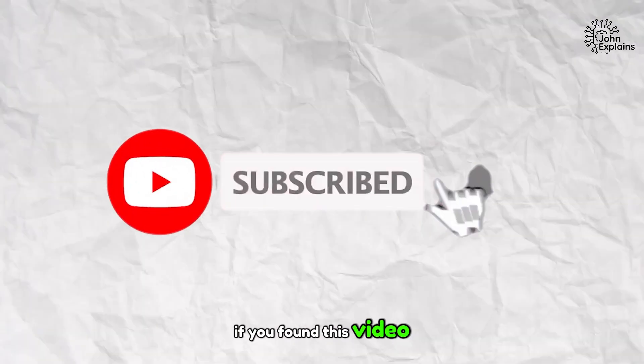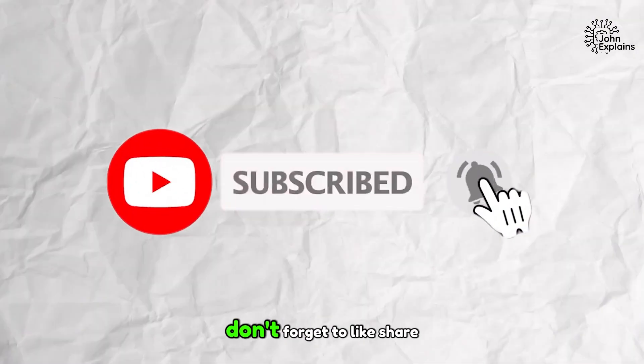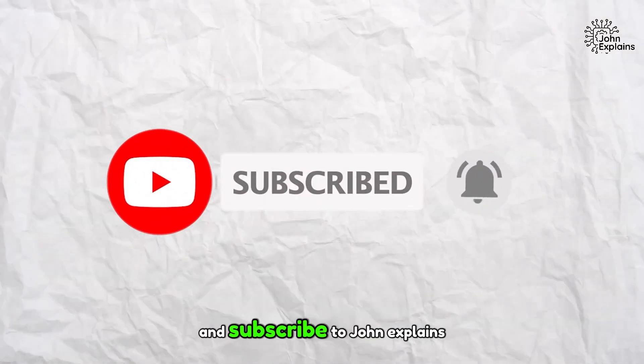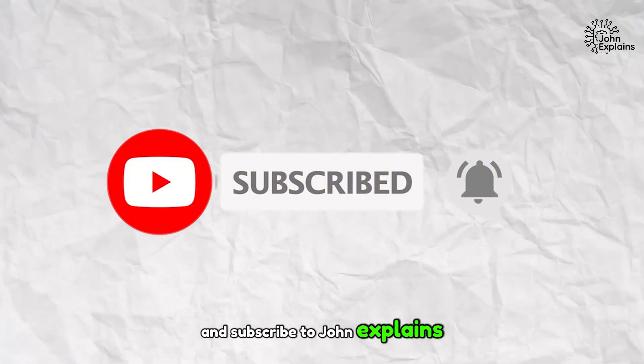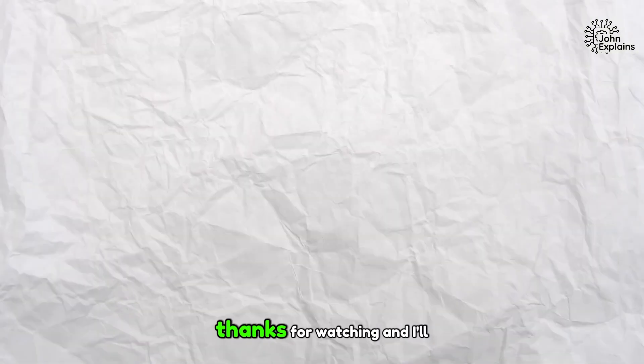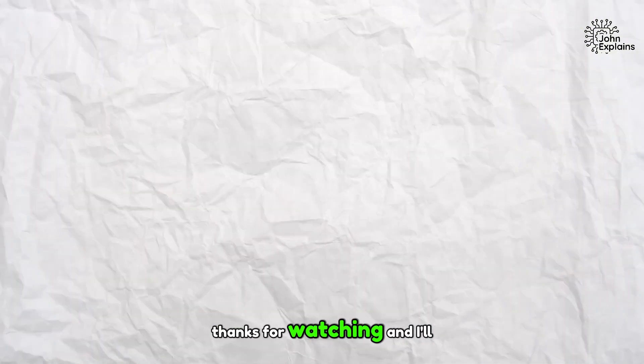If you found this video helpful, don't forget to like, share, and subscribe to John Explains for more troubleshooting guides. Thanks for watching, and I'll see you in the next one.